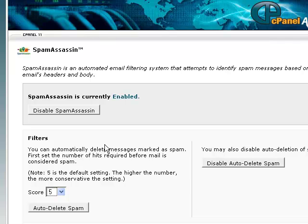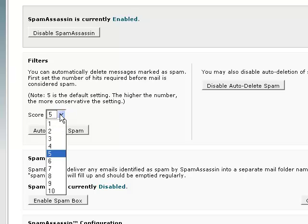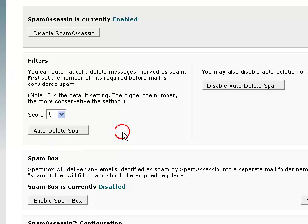Next, you can configure your SpamAssassin settings. If you look under filters, there will be a certain score that you can select. By default cPanel sets the score at 5, which is the mid-range score. If you put the figure as 1, which is really low, you will end up getting most of the spam anyway. And if you put it too high, some legitimate email may go into the spam queue. So I would recommend that you leave the spam score at 5.